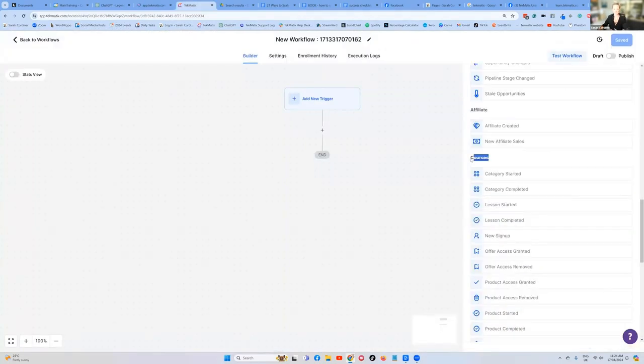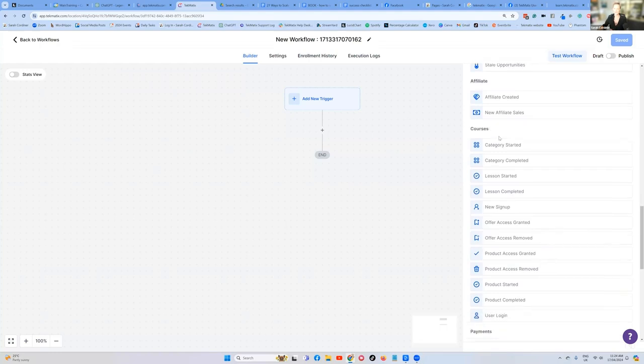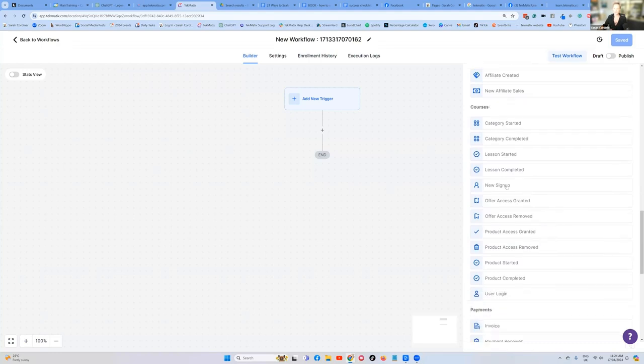It's going to be courses over here. What's the trigger? It's going to be that somebody has signed up for our course. You see that under our courses, it says new sign up.